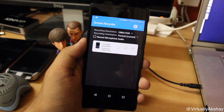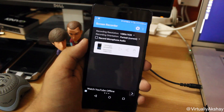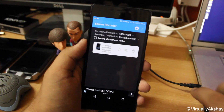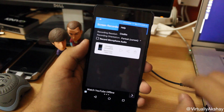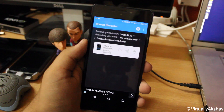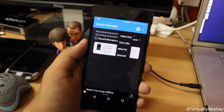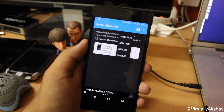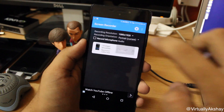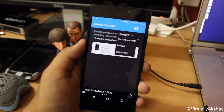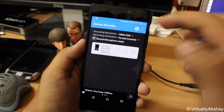In the application itself you've got a couple of options. In this hamburger menu you've got options for help and credits. You can also go ahead and choose what recording resolution you want — you can record in 1080p, 720p, 480p, or 360p.